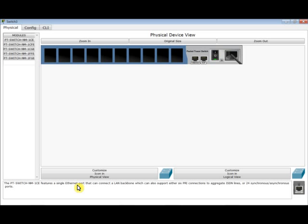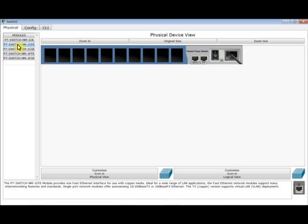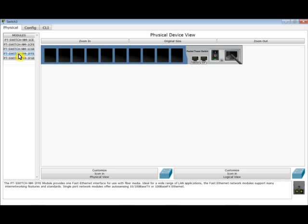So this one is an ethernet port. It's a single ethernet port that can connect to LAN backbone. And it can also support PRI, the primary rate interface. This is related to ISDN, ISDN lines. 24 Synchronous, Asynchronous. All right. I'm not interested by this. I will look for something else. It's a fast ethernet port that uses copper media. Right. I check this one. What is this? This is a single port Cisco gigabit ethernet network. So this is for UTP or copper cable. There is here fiber fiber.